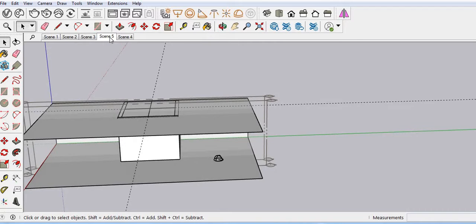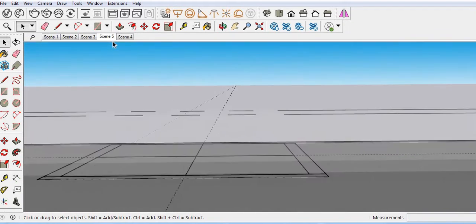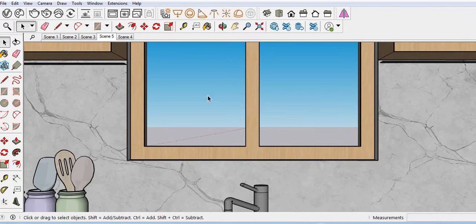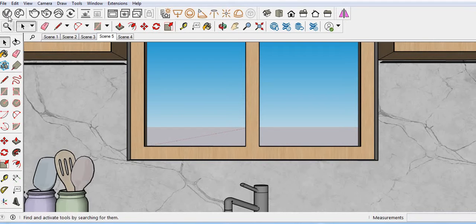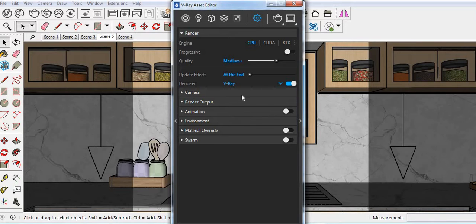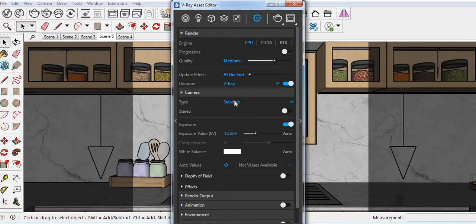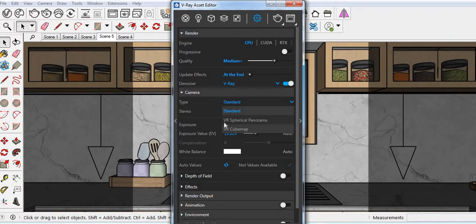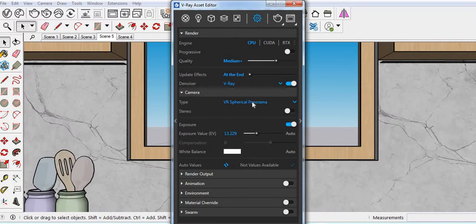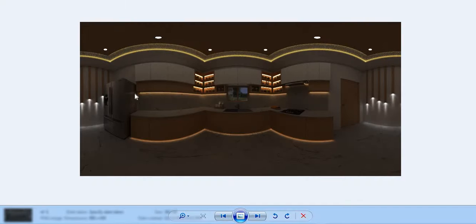Then go to the asset editor and then set the camera setting. Basically we are using standard type camera, but click here and then select the VR. Just click and then take a render.